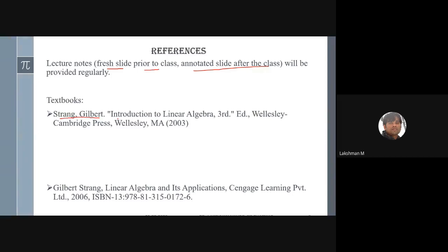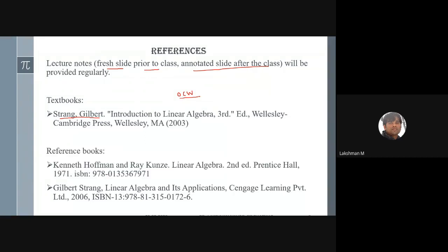He is still very active. Other reference books include one by Kenneth Hoffman — a very compact book for those interested in a linear algebra career. There is also another book by Gilbert Strang called 'Linear Algebra and Its Applications.' As the primary textbook, I prefer 'Introduction to Linear Algebra' by Strang.